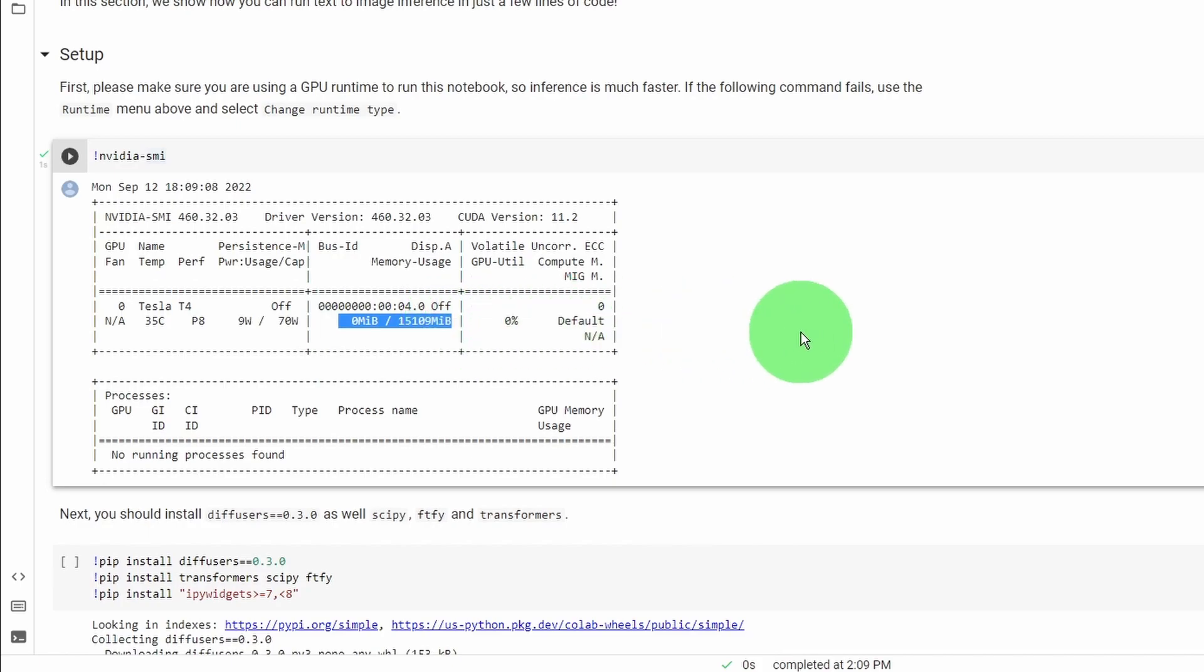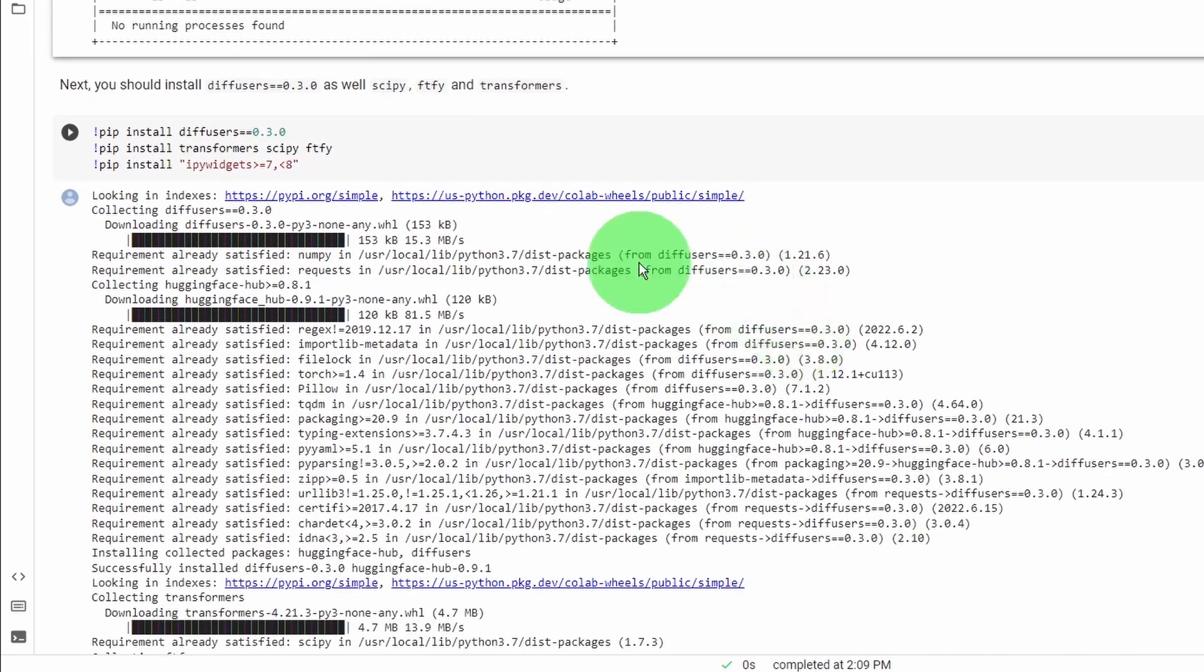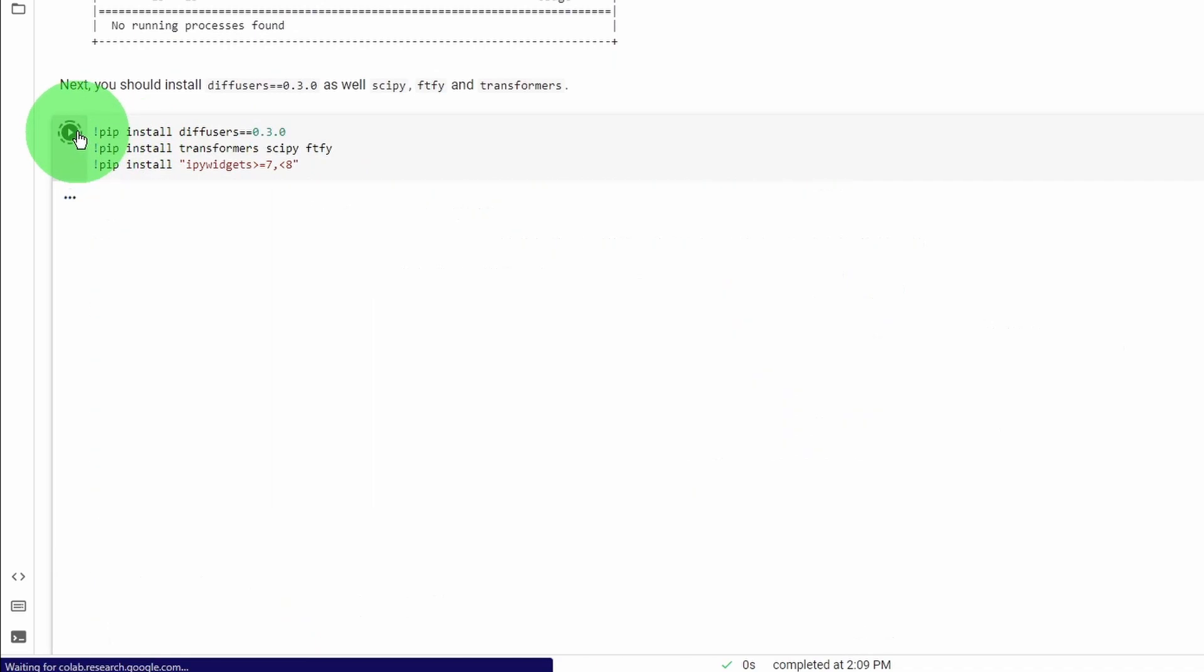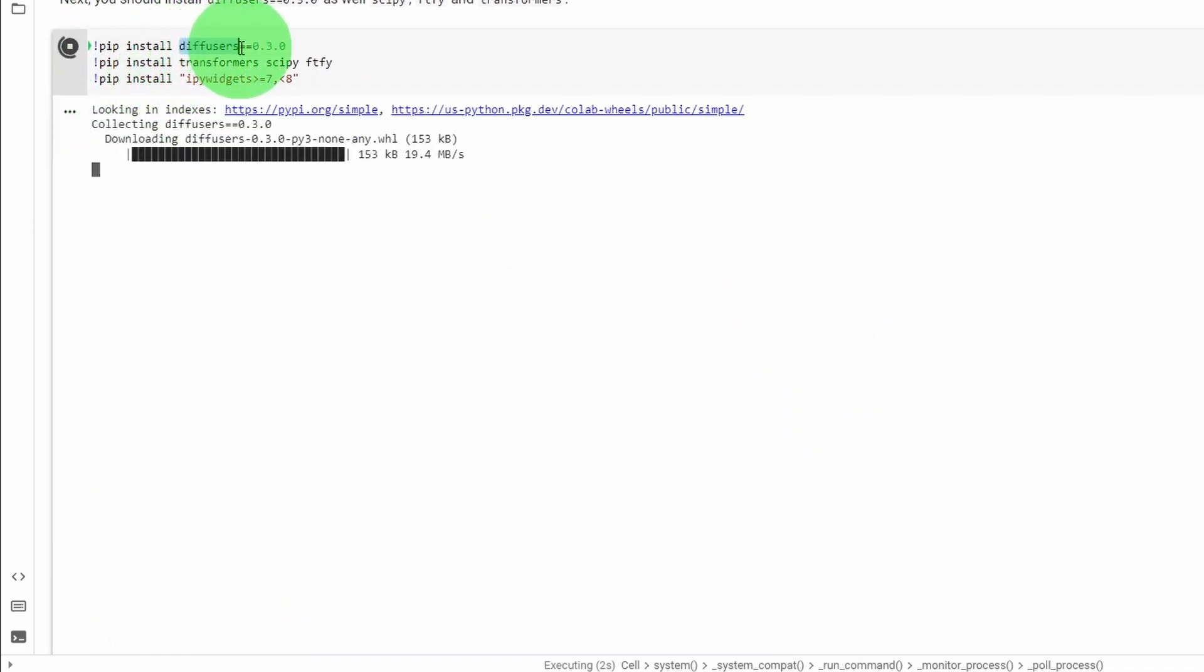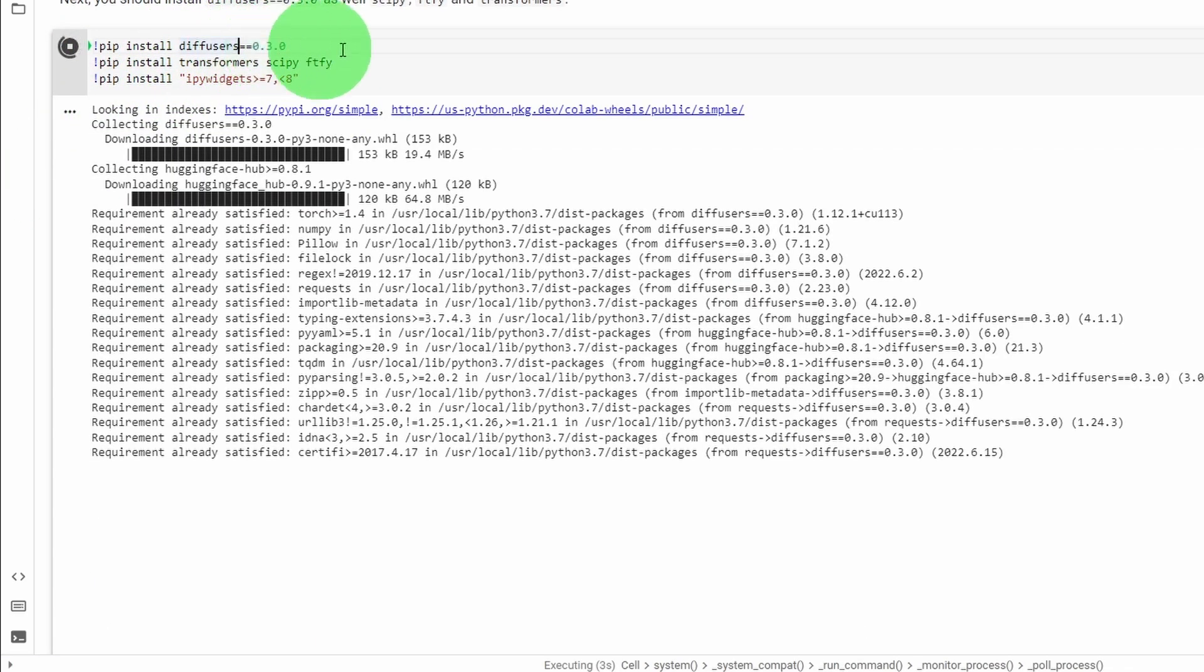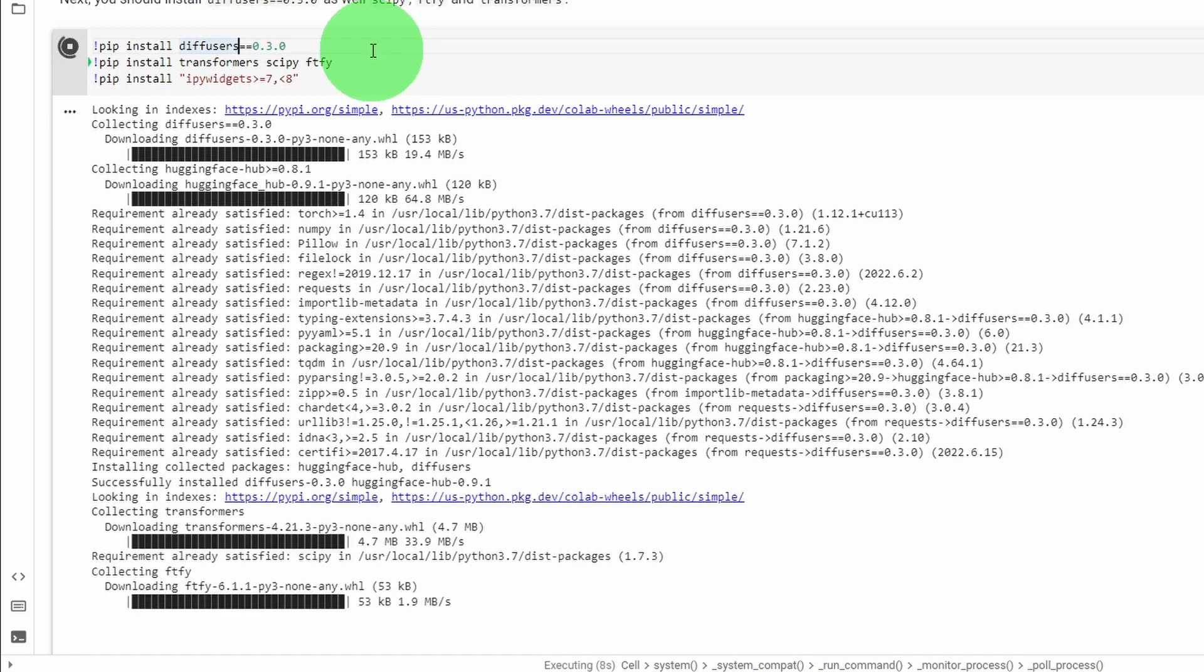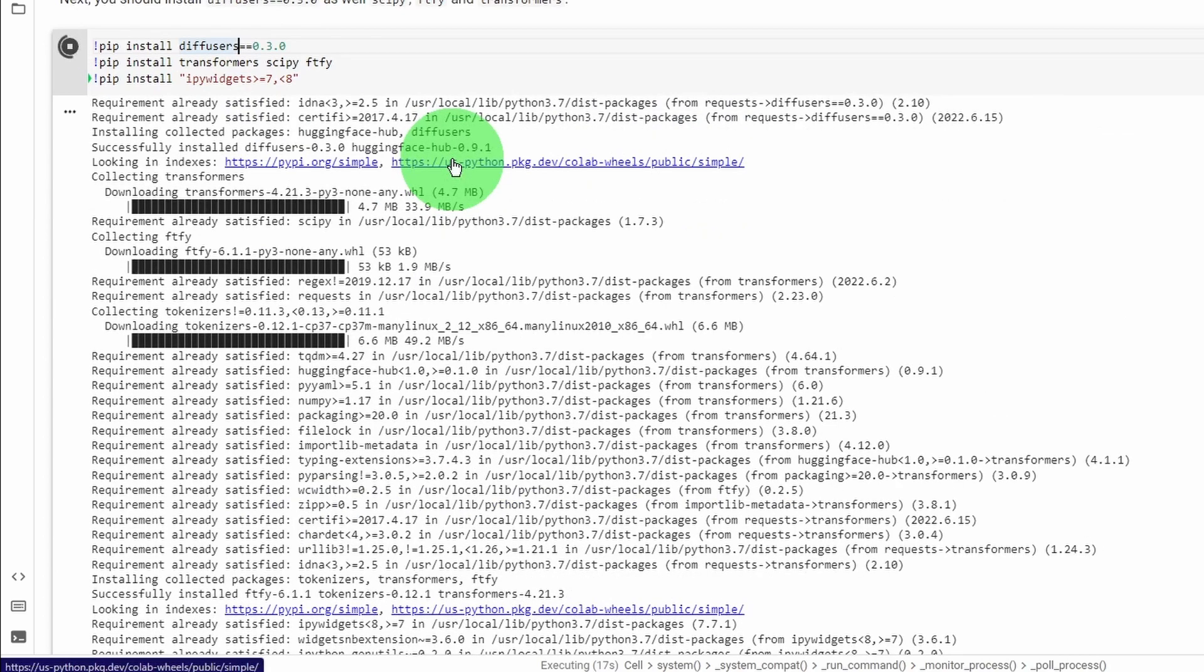After we enable the GPU, run the next code block to install the required Python libraries, which includes a library called Diffuser that's created by Hugging Face. And the Diffuser library is kind of like a collection of AI models. And it's compatible with the stable diffusion model. In other words, we can run the stable diffusion through the Diffuser library. So installing libraries on Google Colab server is pretty quick.